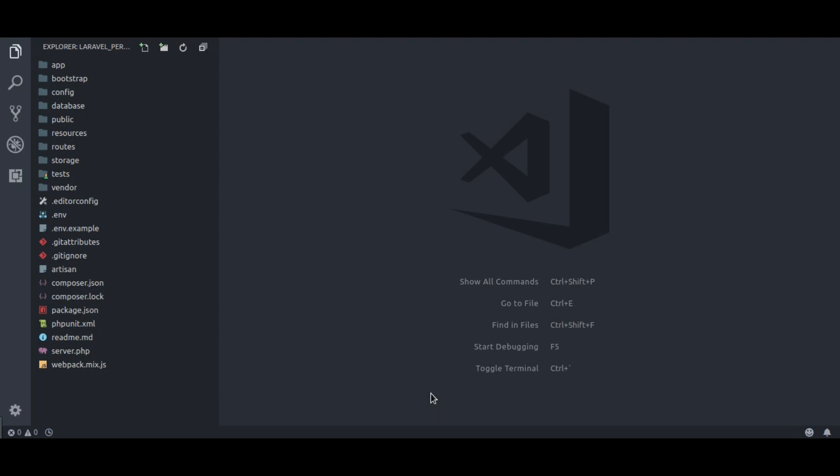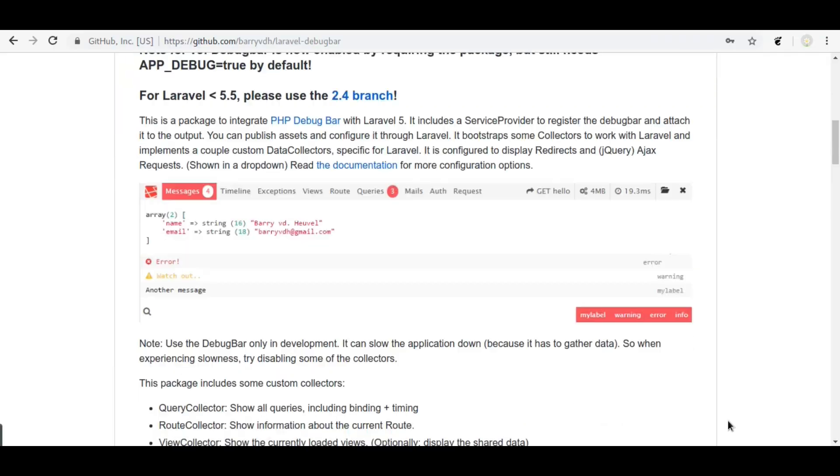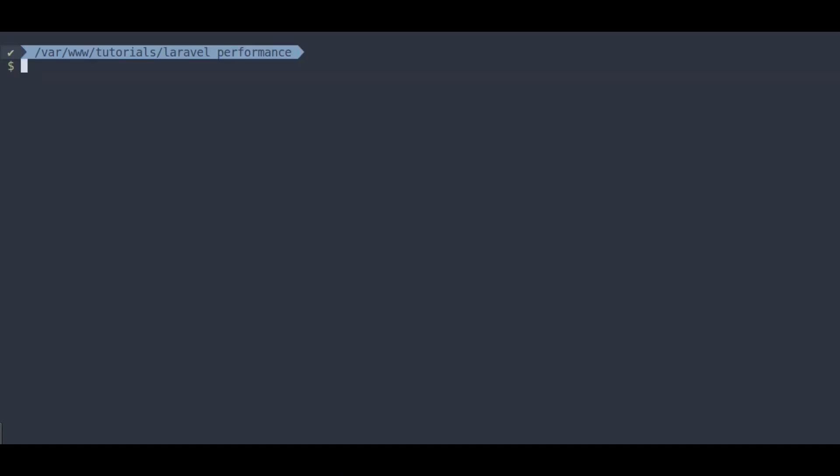First of all, we will install Laravel debug bar. It is a very useful and handy debugging tool that provides information like requests, db queries, and other debugging features in Laravel application. We need to run this composer command in terminal to install Laravel debug bar.